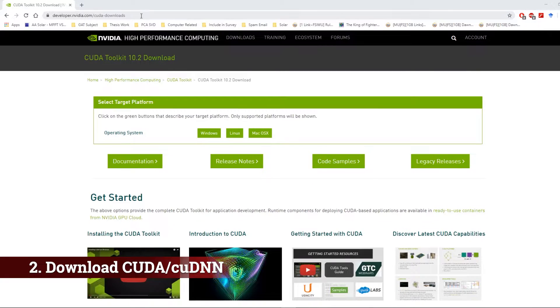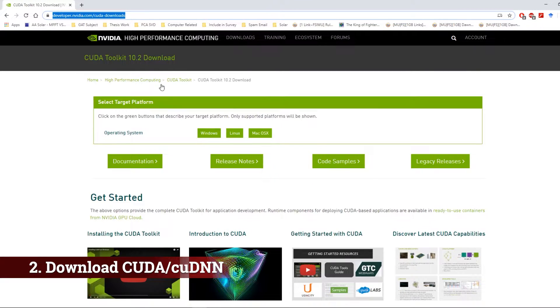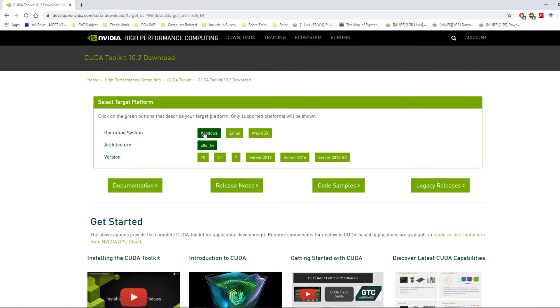Once the installation is complete, the next step is to download CUDA and cuDNN. If you do not have an Nvidia GPU, skip this step and jump directly to step 3. Let's head over to the Nvidia website and download the offline installer for Windows.